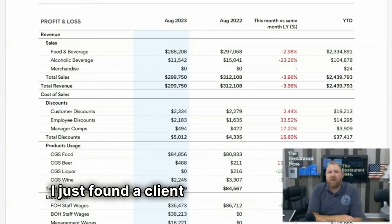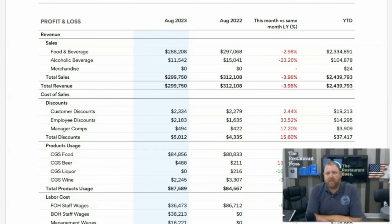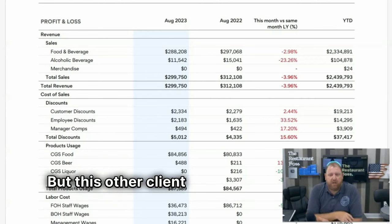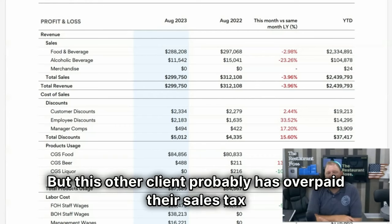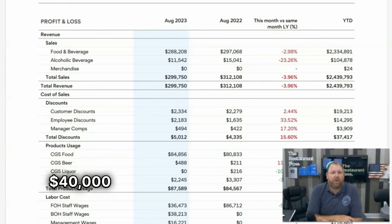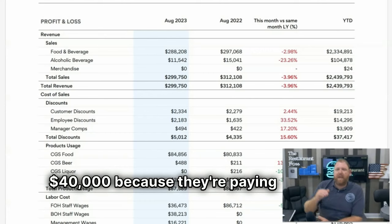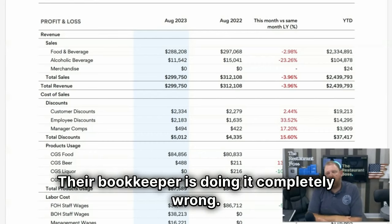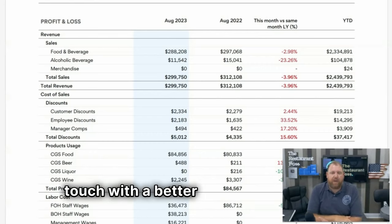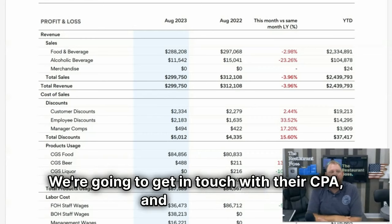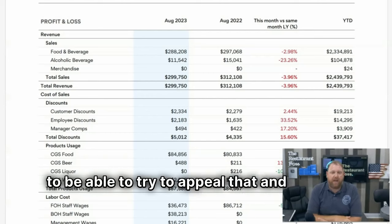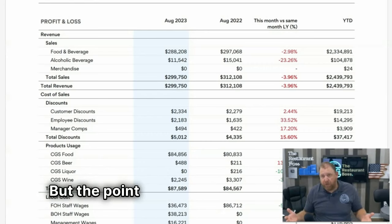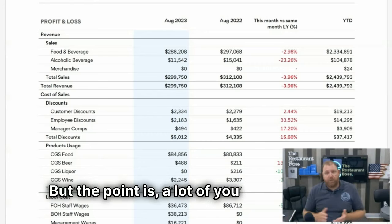If your top-line income includes sales tax, gift cards, or tips, there's a bigger problem because you might be paying sales tax on top of sales tax. I just found a client looking at their books a couple of weeks ago — and I find this every month — but this client has probably overpaid their sales tax in the last three or four years by $30,000 or $40,000 because they're paying sales tax on sales tax. Their bookkeeper is doing it completely wrong. We're going to get them in touch with a better bookkeeping firm and their CPA, and try to appeal that and get the money back as a tax credit toward future years.